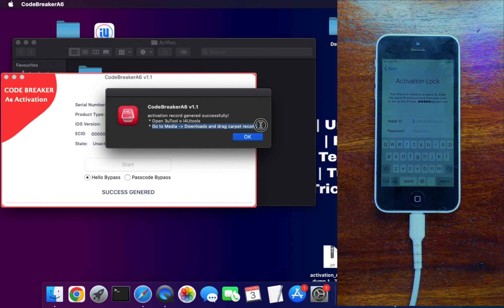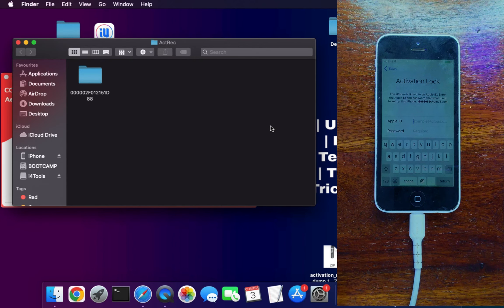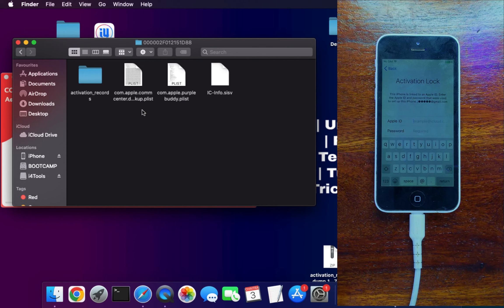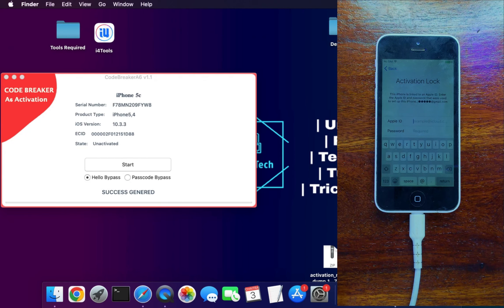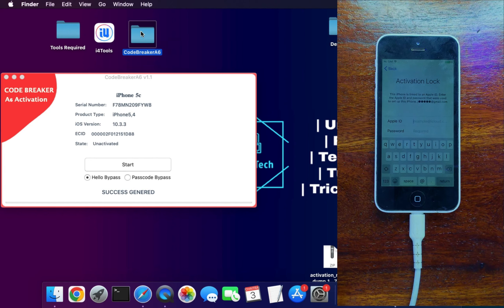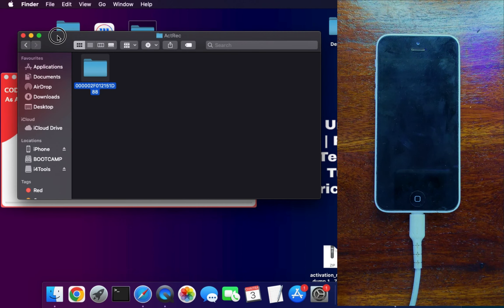Let's check out the activation record folder — you'll get all the files including plist, icconfig files, and activation_record.plist, which is important for factory activation. This folder will appear on your desktop named 'activation record.' Next, open iPhoneTool — or you can do the same with 3uTools, as the process is similar.